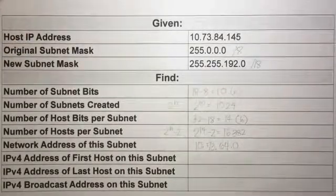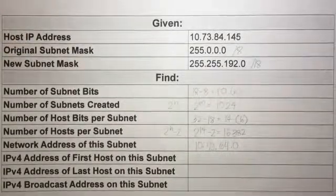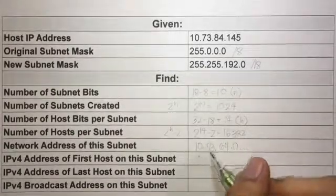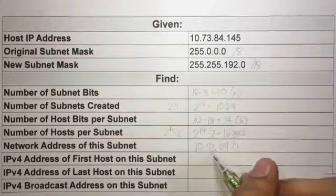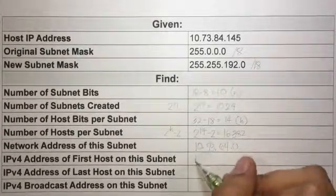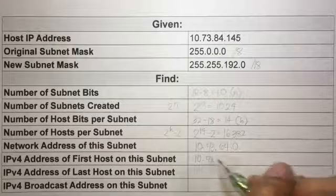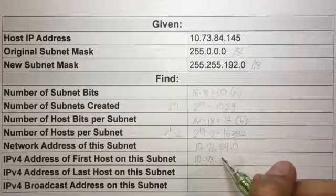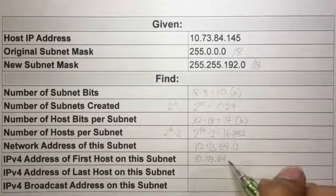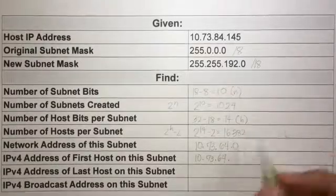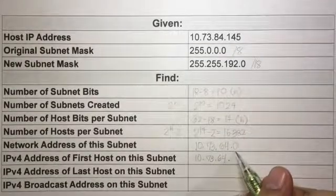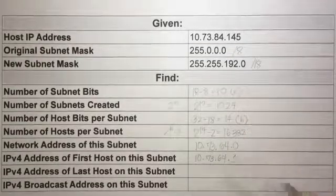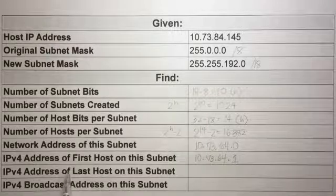To get the first host address on the subnet, we copy the network address — 10.173.64 — and add 1 to the last octet: 0 becomes 1. So the first host address is 10.173.64.1.